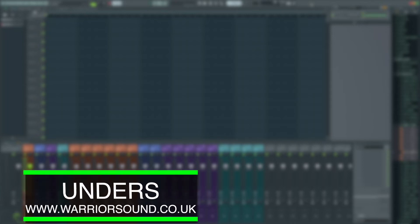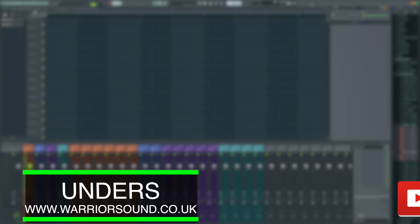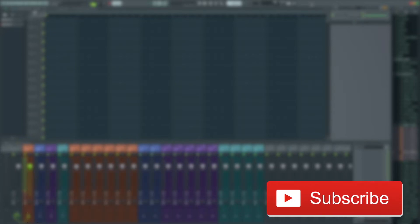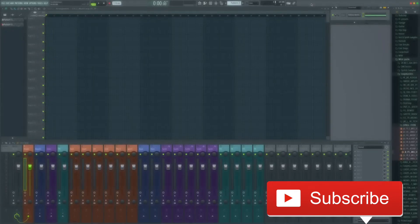What's up guys, it's Unders and today I've got a really powerful tip for you inside FL Studio. If the video is helpful for you, I'd appreciate it if you could drop a subscribe on the channel, it does help me massively in creating more content for you guys.